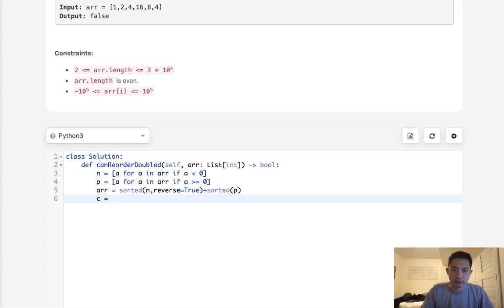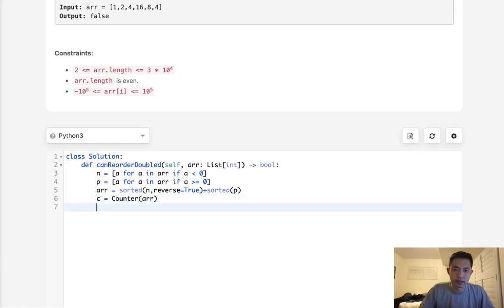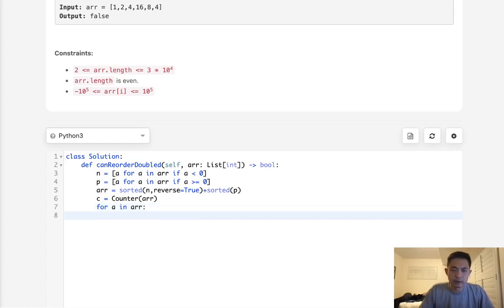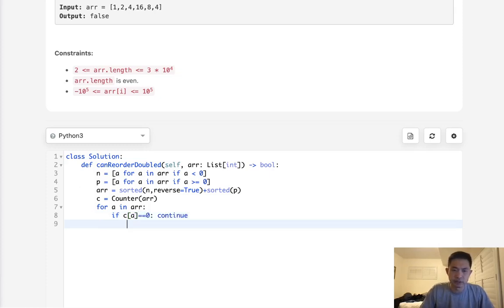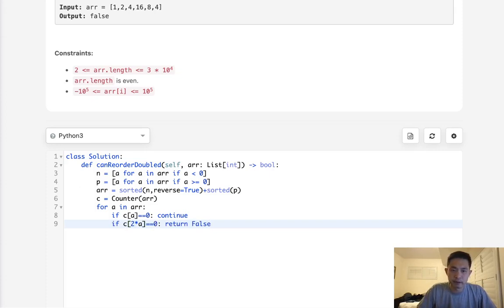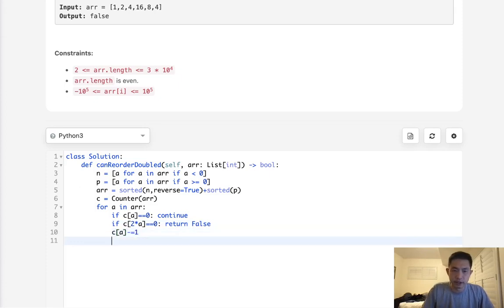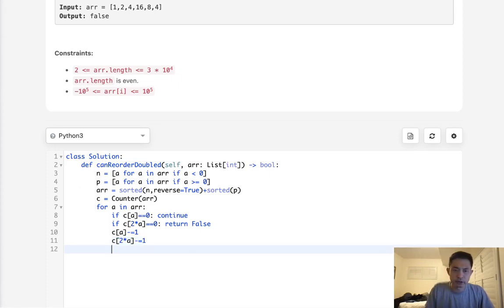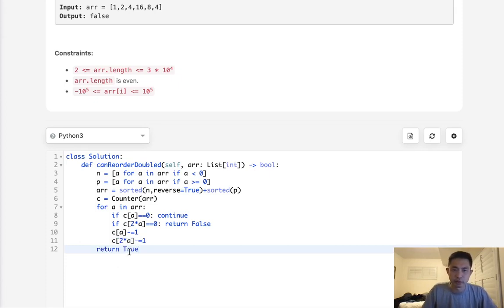Now we have our new array sorted in the way that we want. Now we just have to have our counter object. Counter all the arrays and we'll move through every single one for A in array. If C of A is equal to zero then we can just continue. But if C of 2 times A is equal to zero this is a big no-no, so we return false immediately. Otherwise we just decrease by one and decrease this by one here as well. If we get through this entire loop, we can return true.